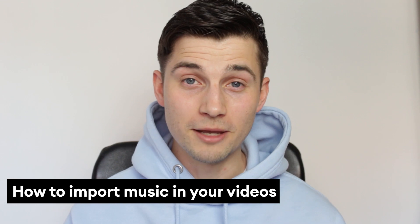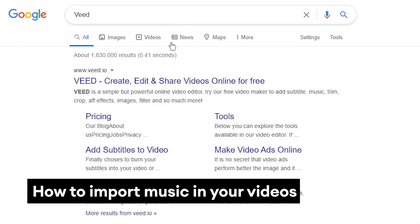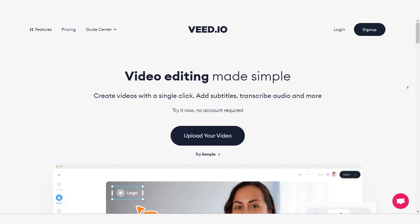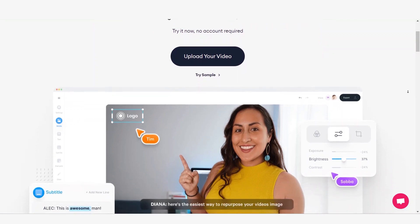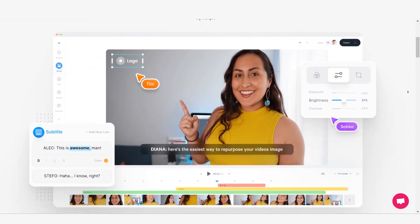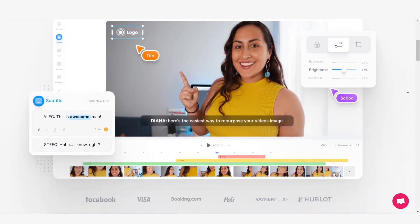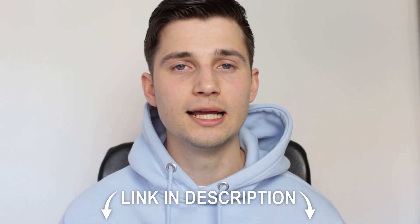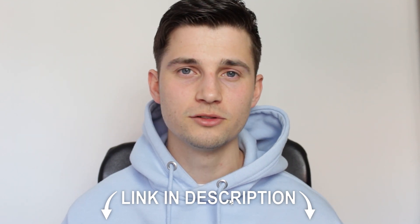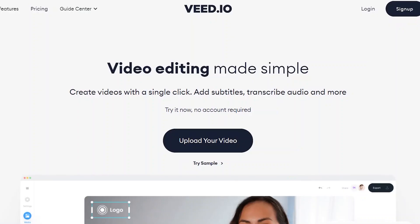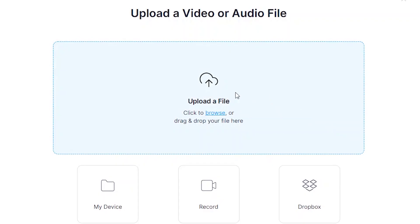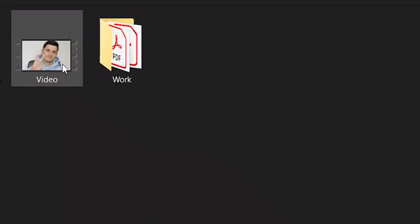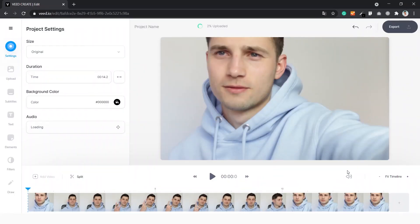So how do you import music to your video? In this example we go to v.io, which is an online video editing software. If you don't have an account you can create one for free. You can also click the link in the description to go straight to the website. Once you're on the homepage, click on 'Upload your video', then click 'Upload a file', click on the video you'd like to add, and there it is.